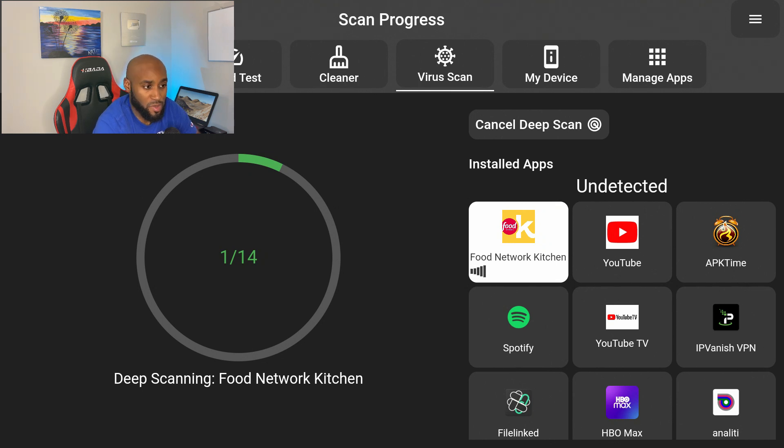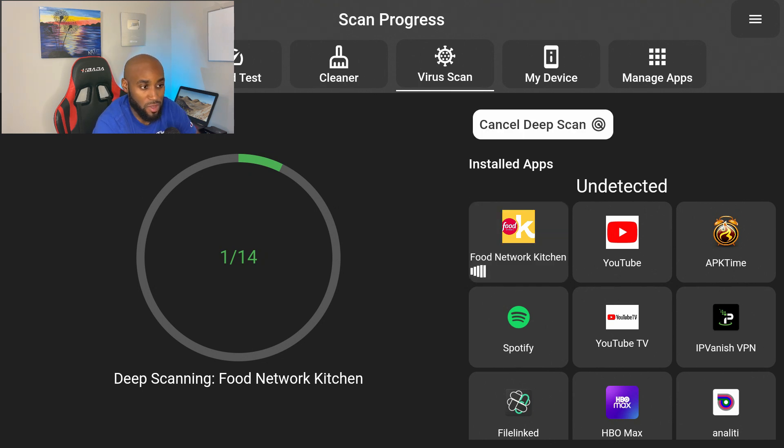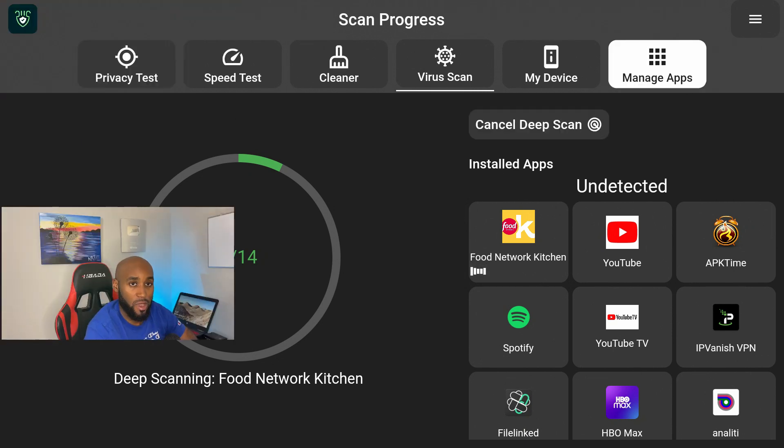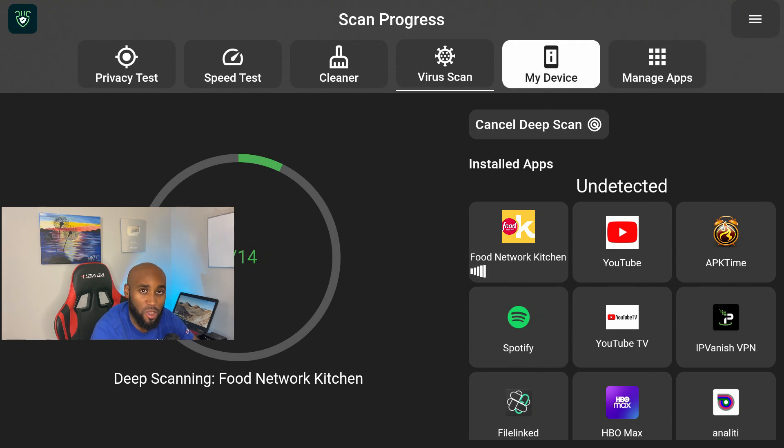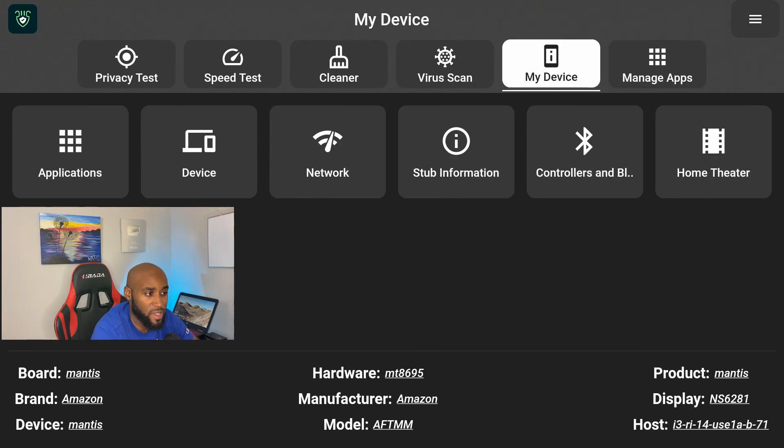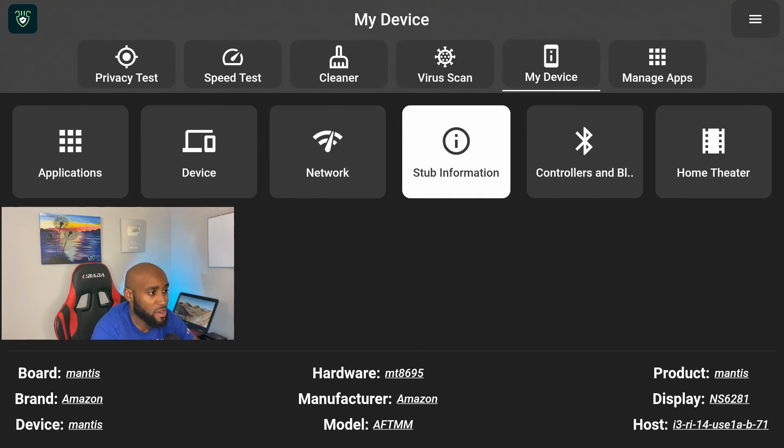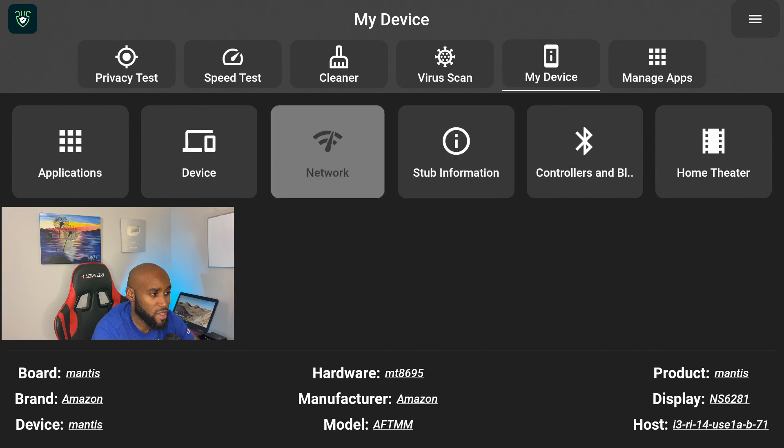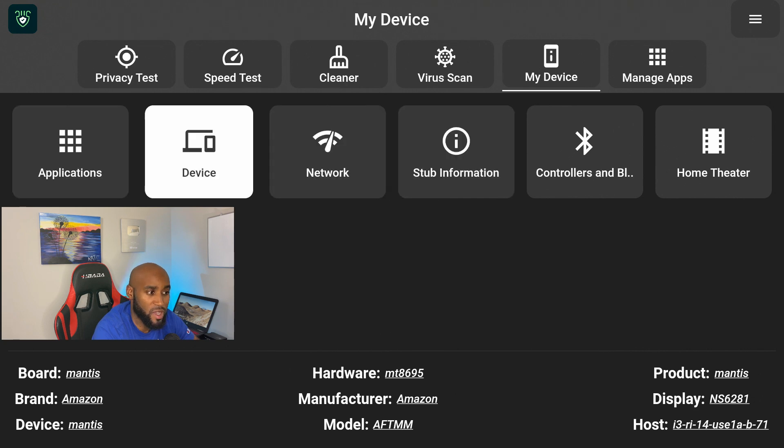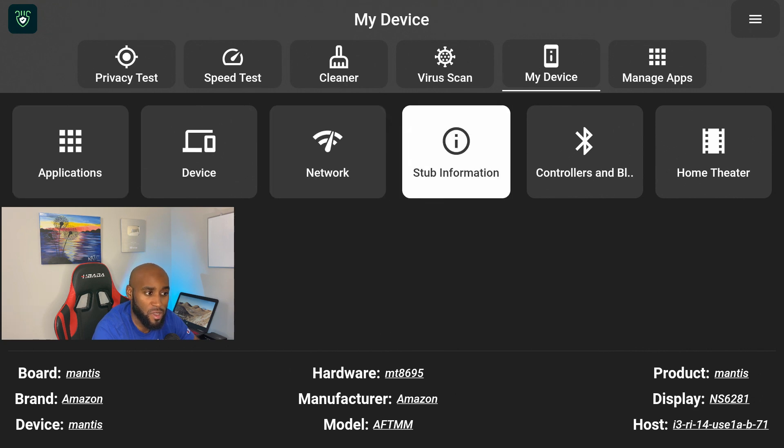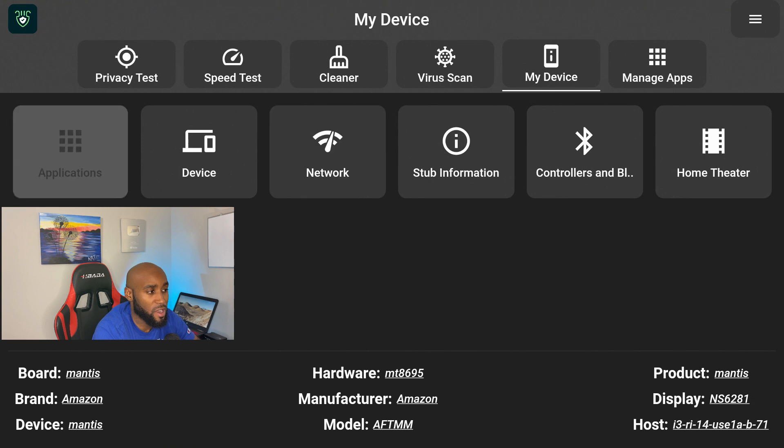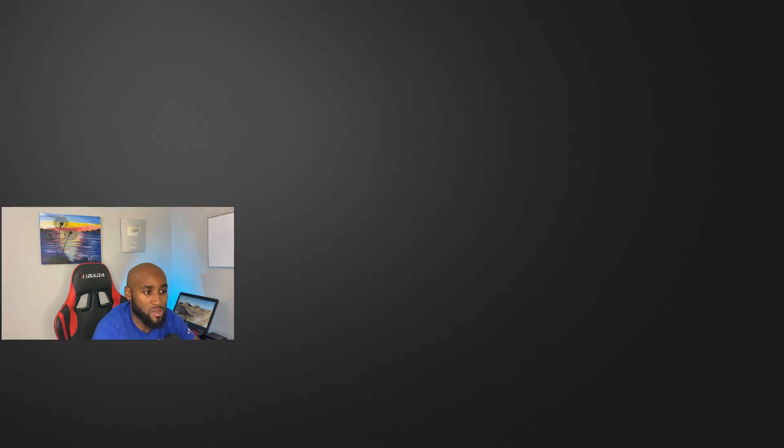As I click on each app individually, you'll see the loading bars to indicate that it is doing a scan on that particular app. But once again, you do have the option to click on Deep Scan and it'll scan everything. It may take a little bit of time but it'll get it done. All right, and while that's scanning I can make my way over to My Device.